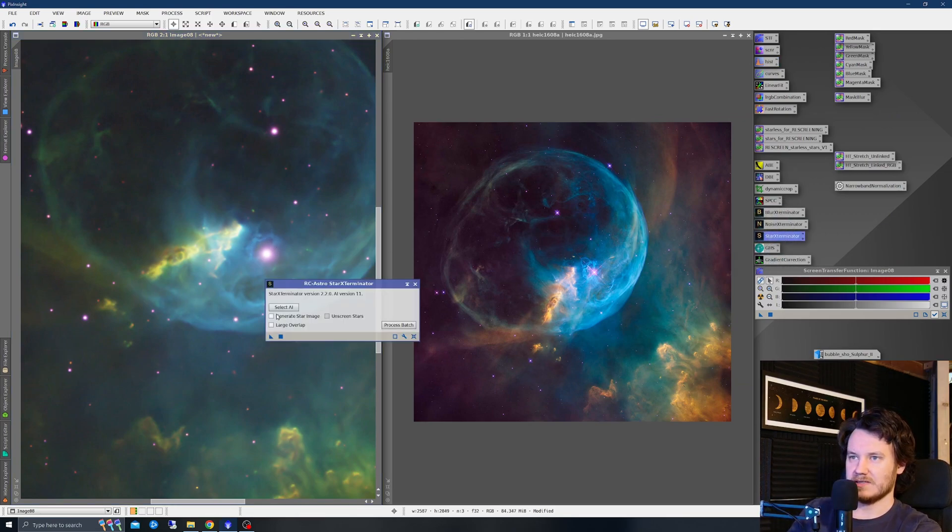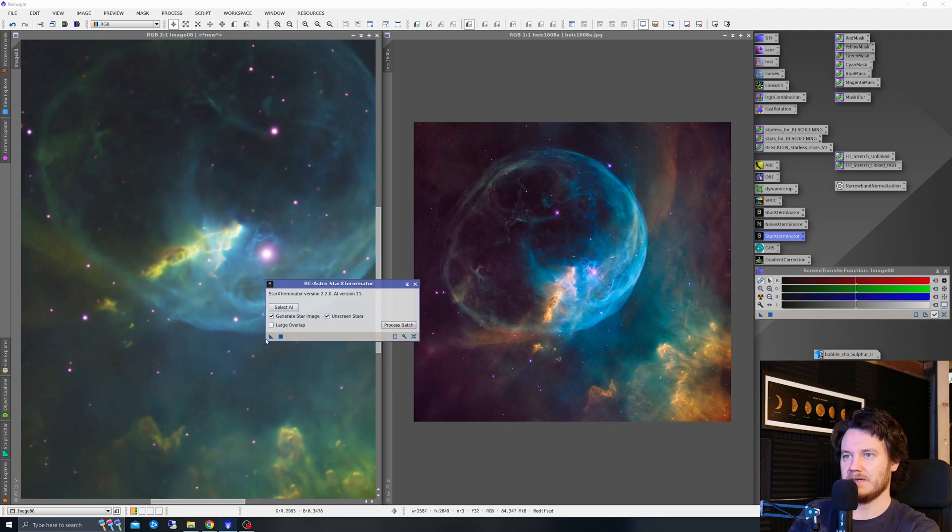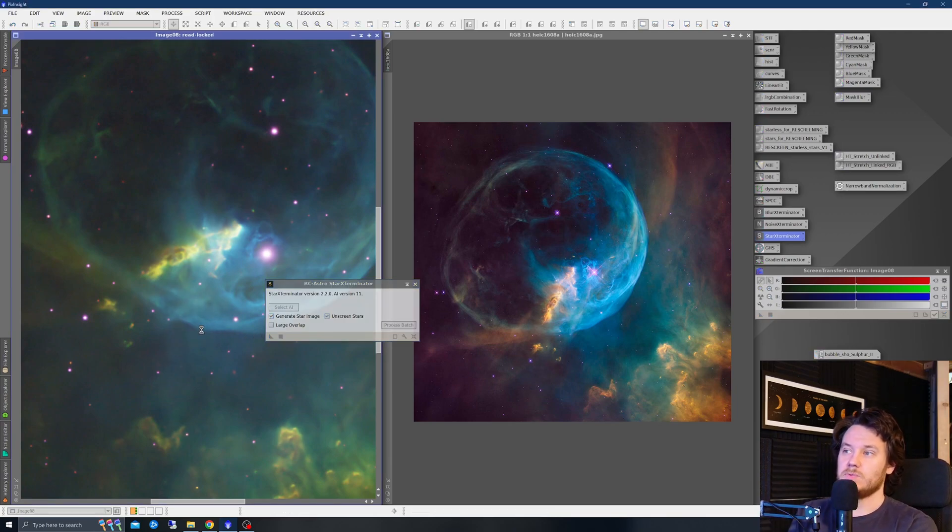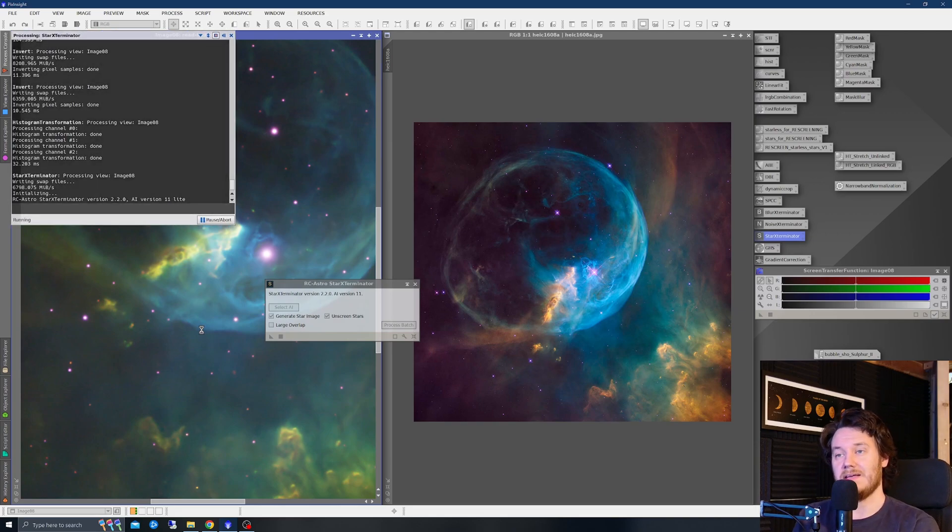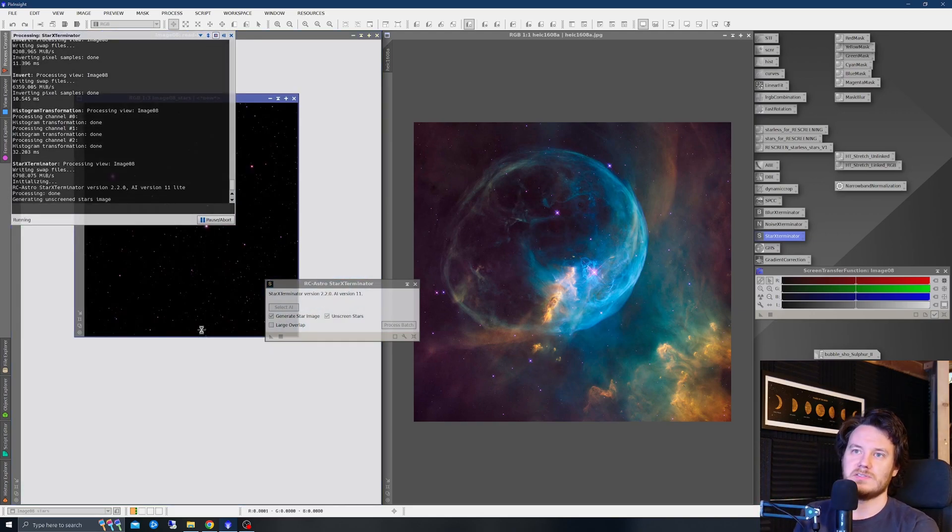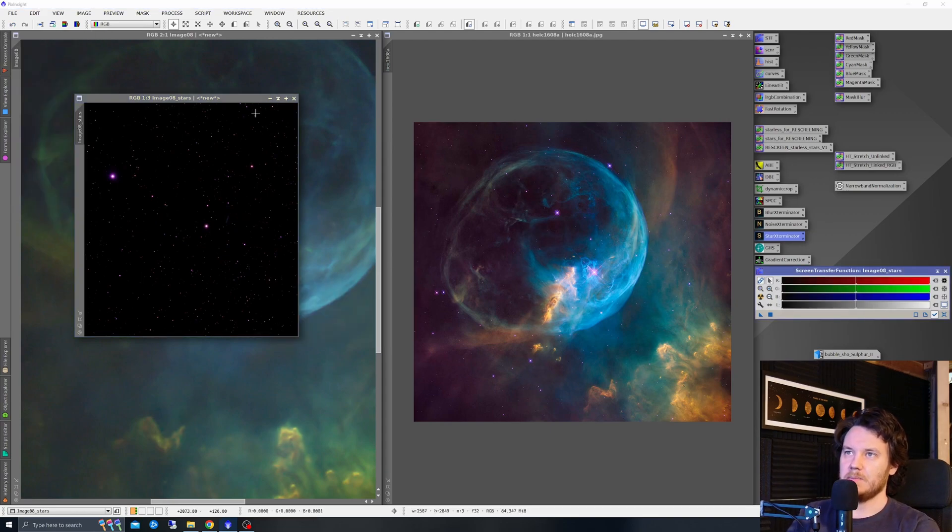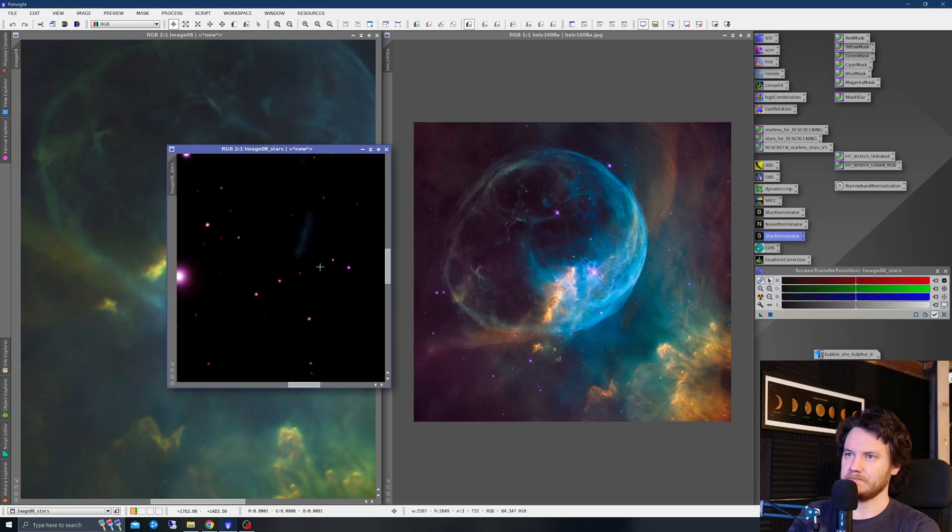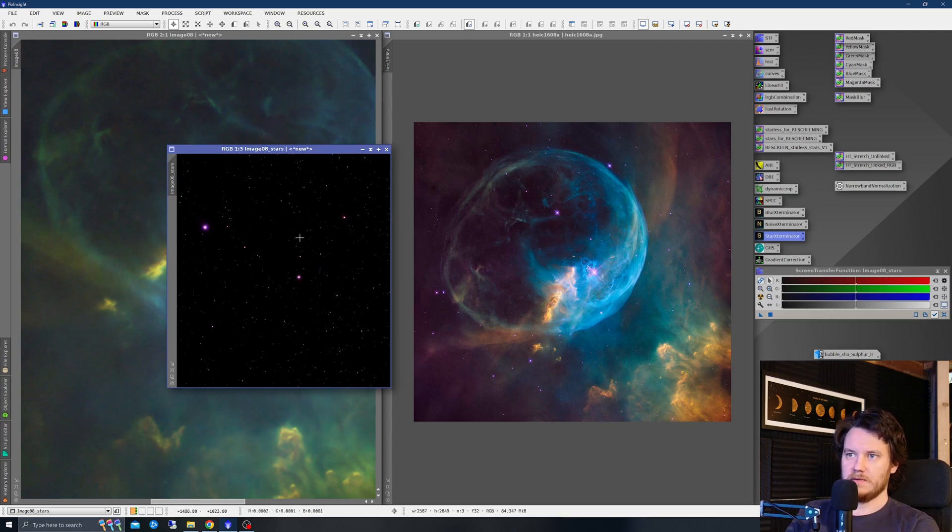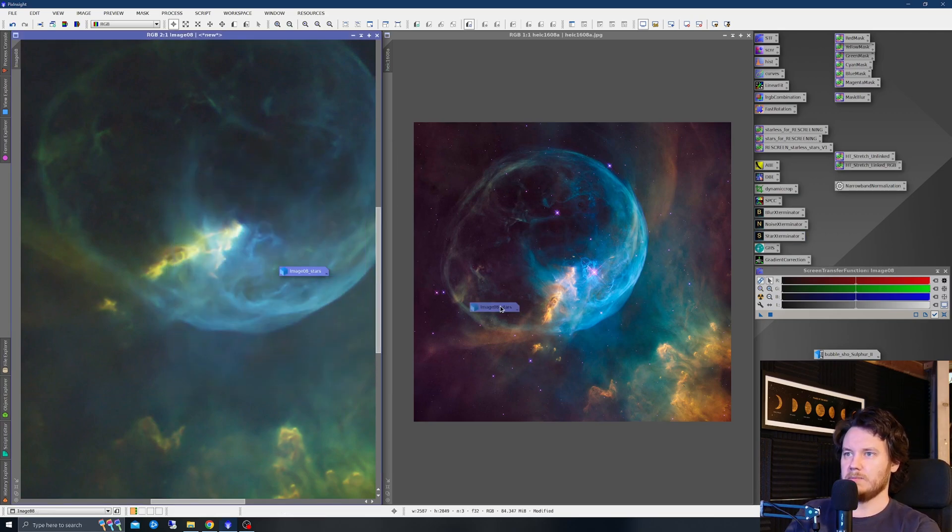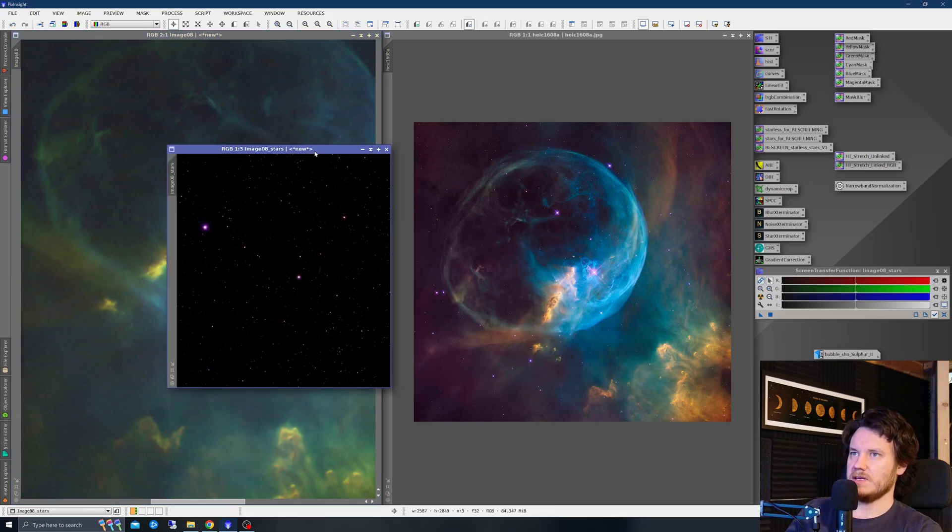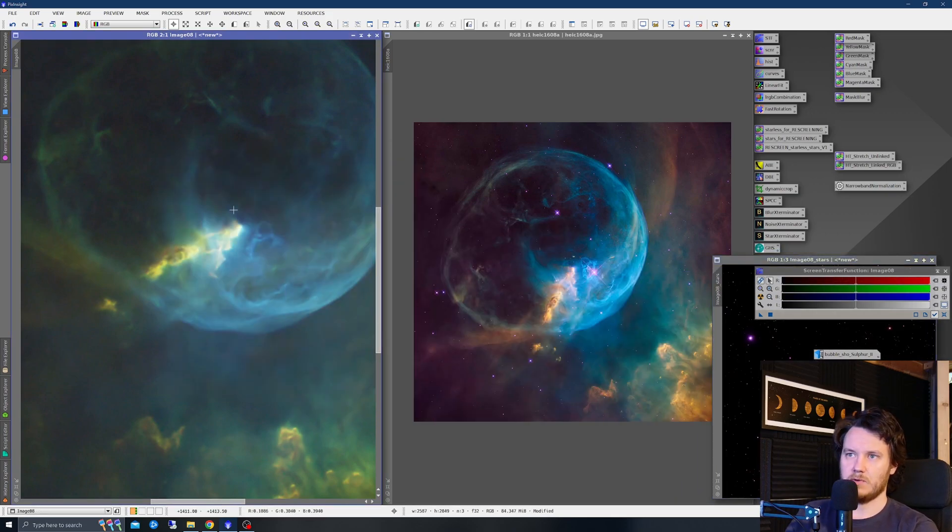Now, before I actually take those stars out in just a moment, before I do, I think I'm going to make a histogram adjustment overall to image right there. And drag down that black point a good bit. I'm going to have to slightly clip this data by the looks of things if I want it to show up properly. Yeah, that doesn't look too bad at all. I'm going to go ahead and apply that. We can always take it further later. But at this point now, stars are going to have to come out, I would say. So for that, I'm going to use star exterminator. Generate a star image and on-screen the stars.